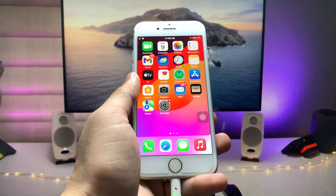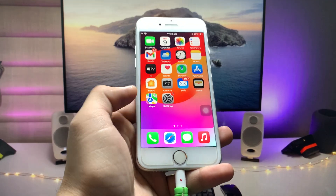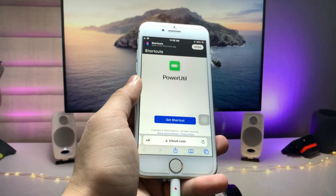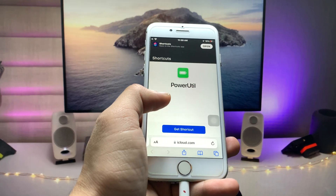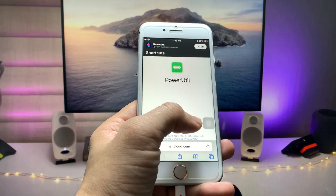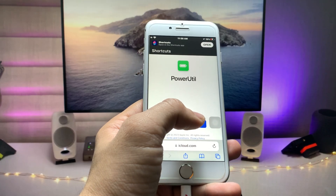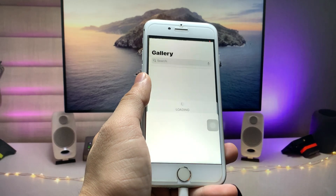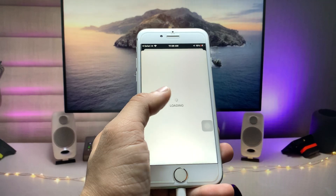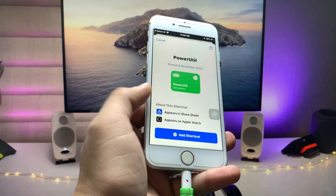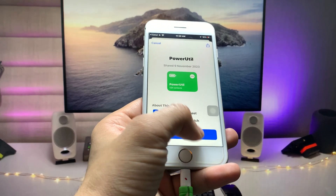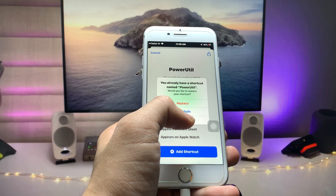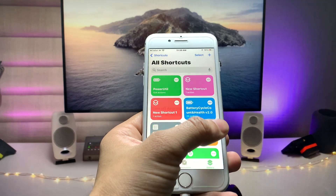First of all, we just need to open the link I'm leaving in the description box. Open that link and tap on 'Get Shortcut' — this is the Power Utility shortcut. Tap 'Get Shortcut' and it will be added to your Shortcuts app. You'll see the option to 'Add Shortcut' — tap on that. I already have it enabled, so I'll tap Cancel.